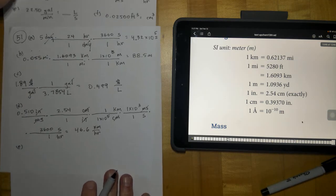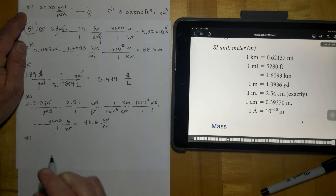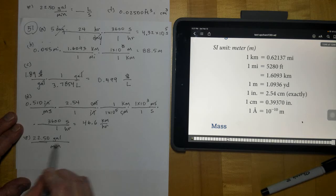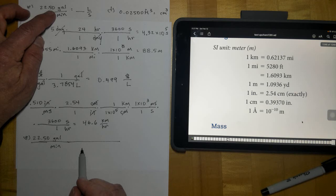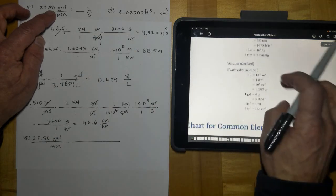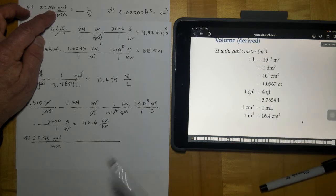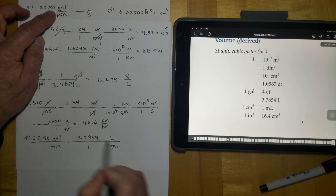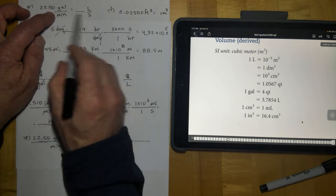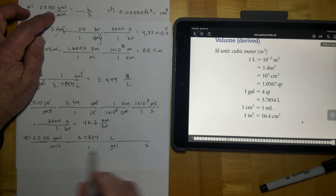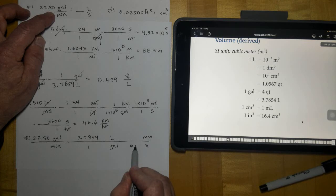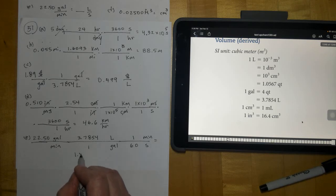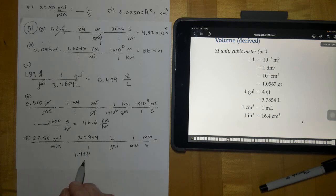Letter E: 22.50 gallons per minute. I always write it with a fraction line so you know what's on top and bottom. Gallons need to cancel, and we're converting to liters. Looking under volume, one gallon equals 3.7854 liters — so gallons cancel and liters become the new unit. Then we go from minutes to seconds: seconds go on the bottom as the desired unit, minutes on top to cancel, and there are 60 seconds in a minute. The result is 1.420 liters per second, to 4 significant figures.